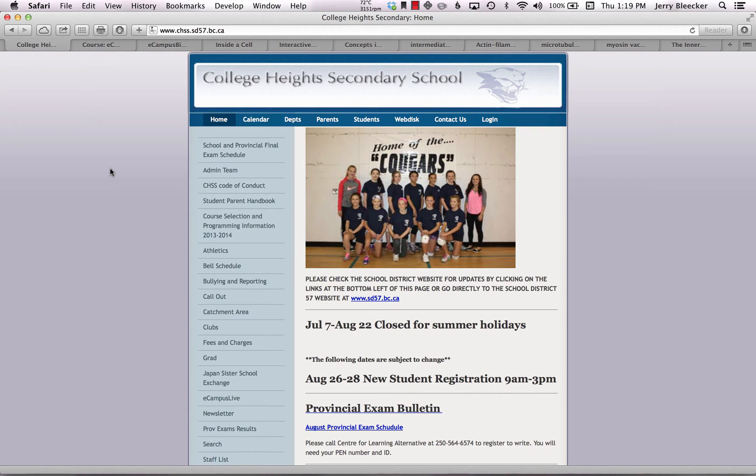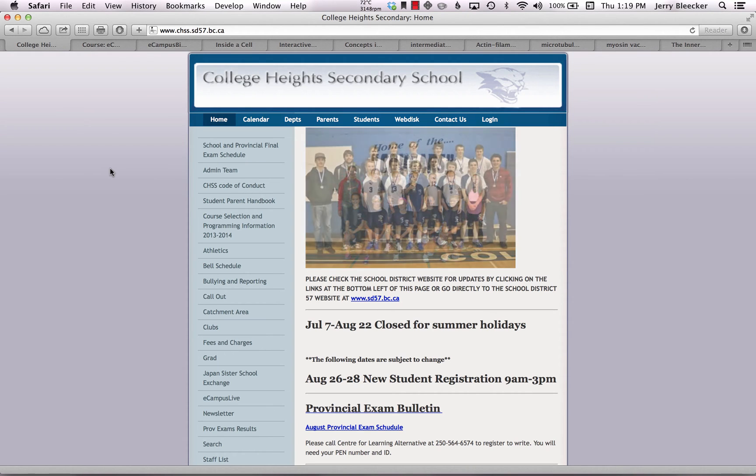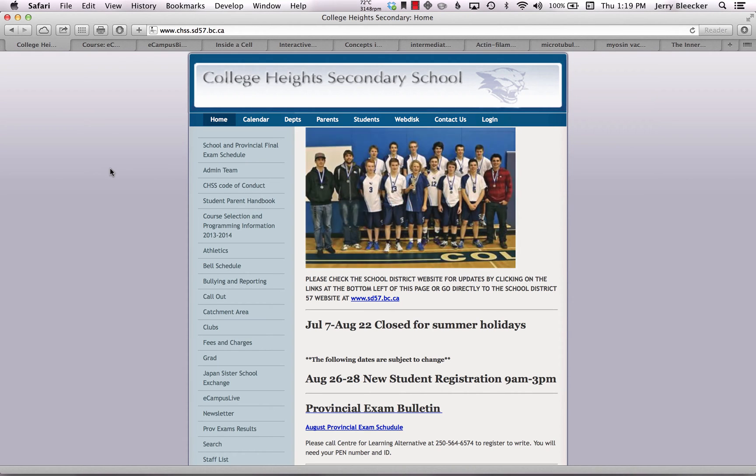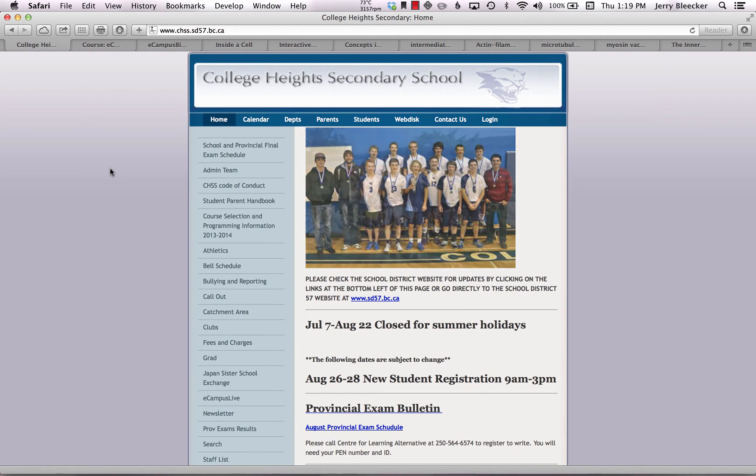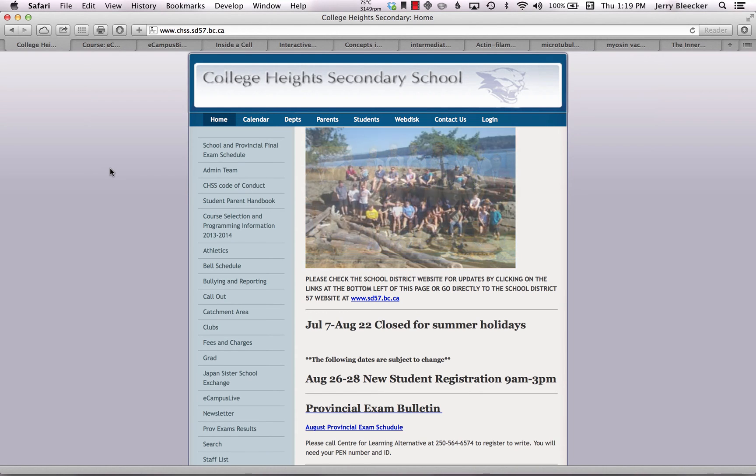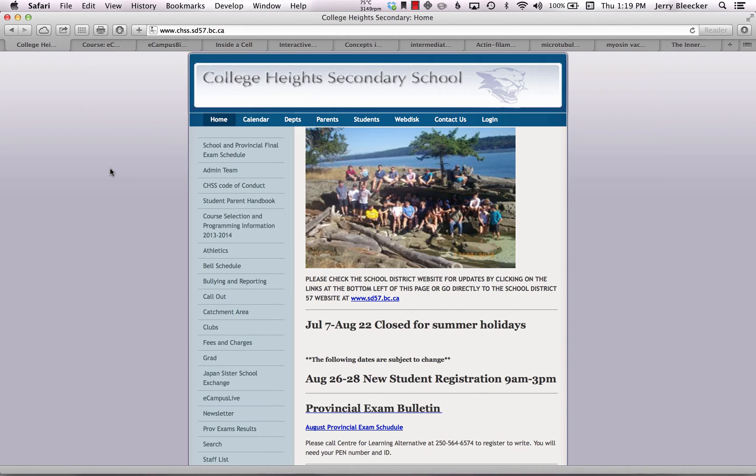Well, hey there, it's Mr. Bleeker, and welcome to the next installment of eCampus Live. This is the second flipped classroom that we've offered at College Heights Secondary School for the 2014-2015 school year.